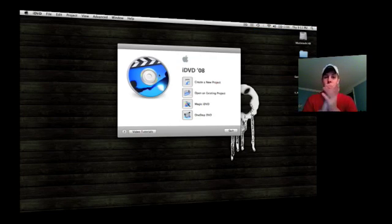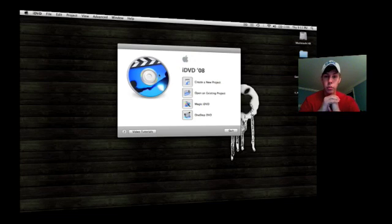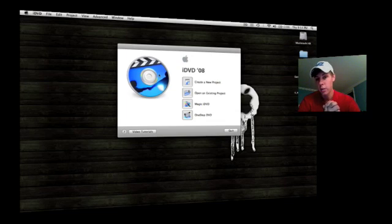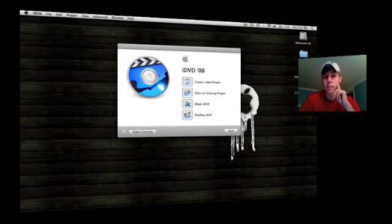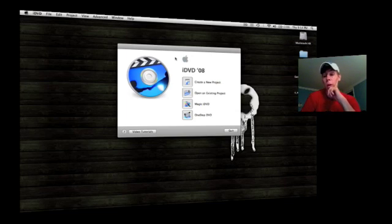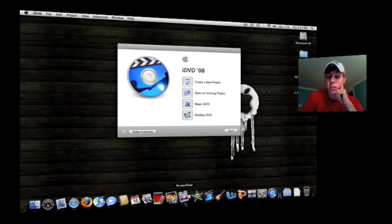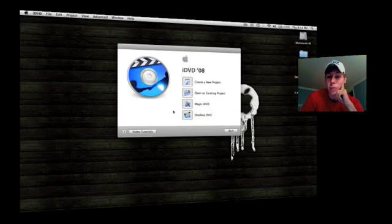Alright, once the iDVD menu comes up, let's walk through just a basic overview of the menu and what iDVD offers. Apple has really done a great job on iDVD. They've had iDVD for a while. This is not a new Leopard thing.